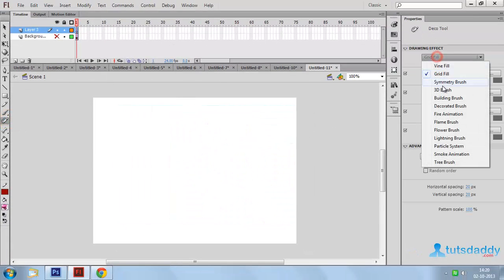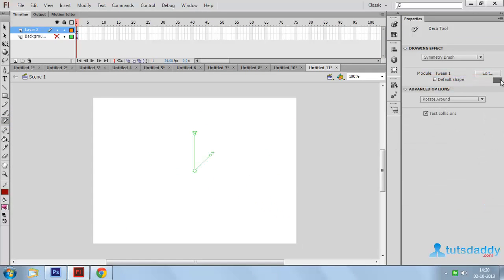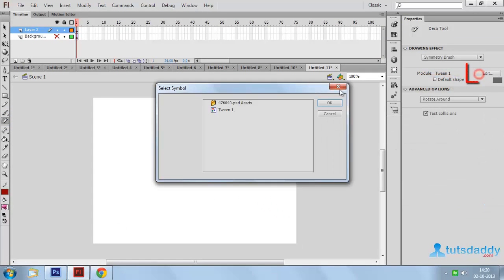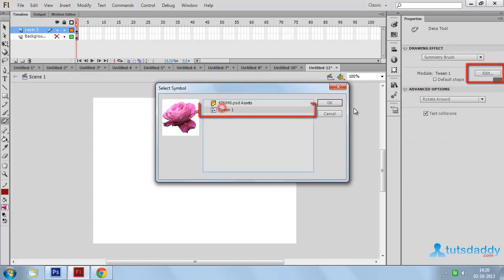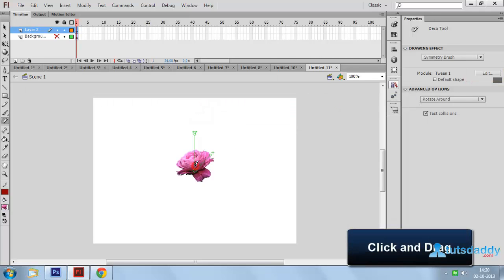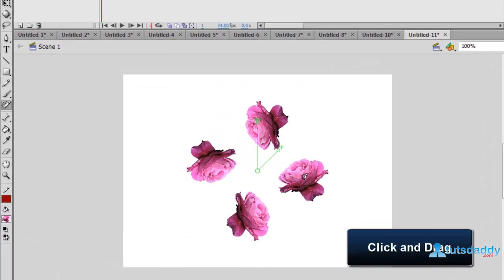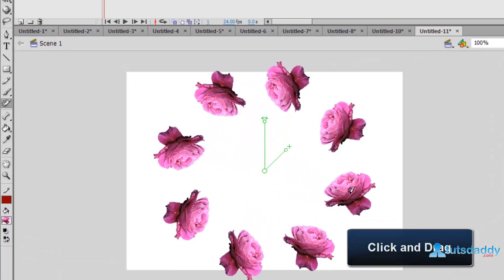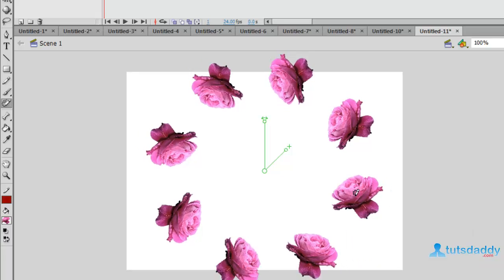Select 'Symmetry Brush.' Click the Edit button, select the tween object, and click on the document to display the tween fill effect.